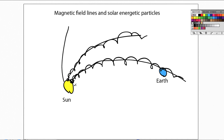That is one of the major significances of building these magnetic field lines in the interplanetary medium — understanding how they relate to the generation and propagation of solar energetic particles throughout the interplanetary medium. And that ends our tutorial.